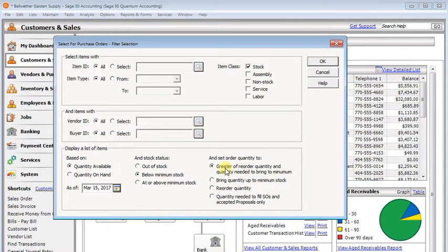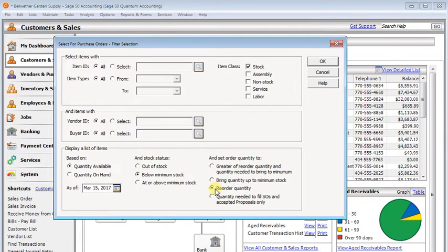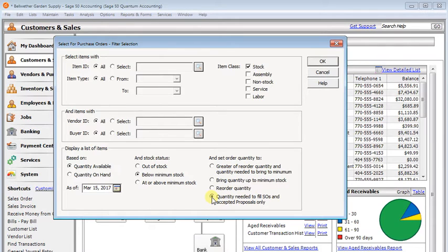This is the most common one, greater of reorder quantity or the quantity needed to bring to minimum. But you also can always bring it up to minimum, always do the reorder quantity, or just do the quantity needed to fill sales orders and accept proposals.